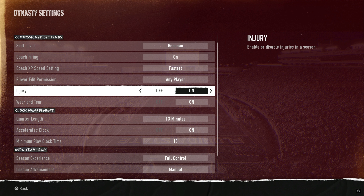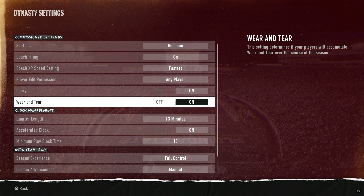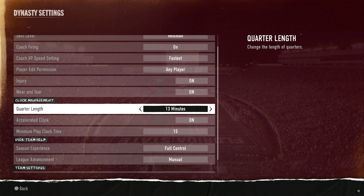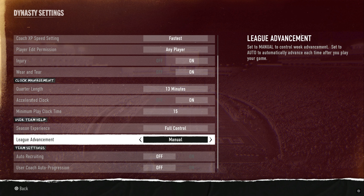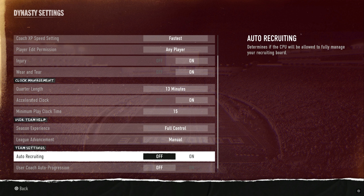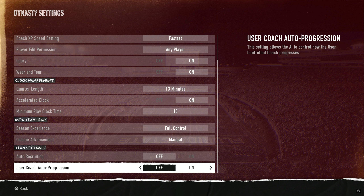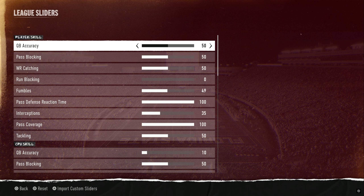Quarter length is 13 minutes with a 15-second runoff — same as what I use in Madden. It gives a very good balance of plays, especially since some teams go up-tempo. Season experience and league advancement I keep manual. Auto recruiting is manual, coach progression is manual — I want to make sure I can choose the settings I'm applying.